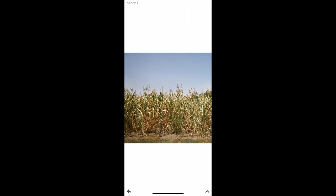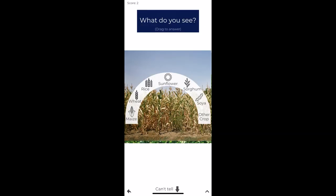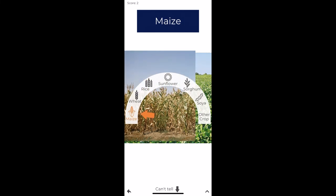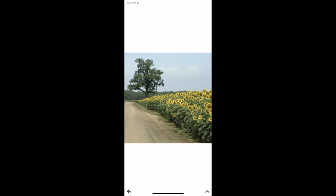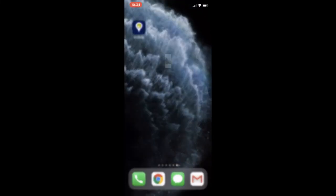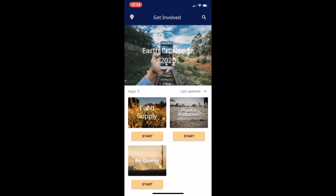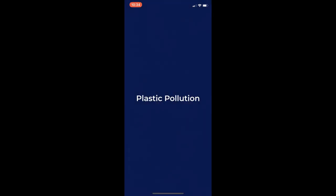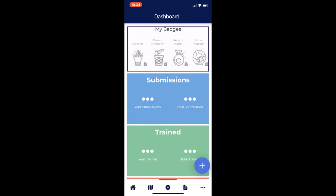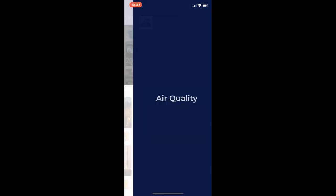When we want to go back to the EC2020 application, we'll close PicturePile, open the EC2020 application, and select the next widget that we'd like to use.